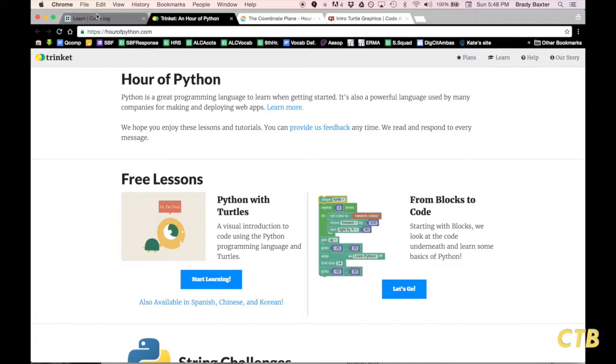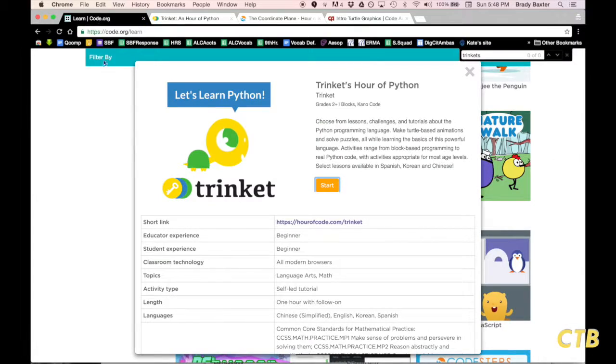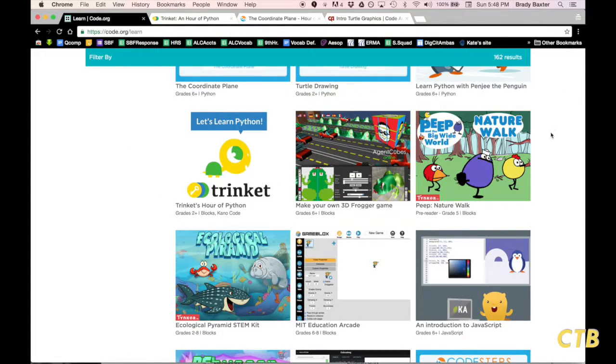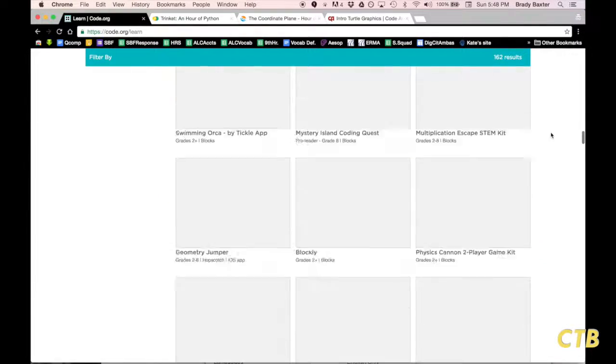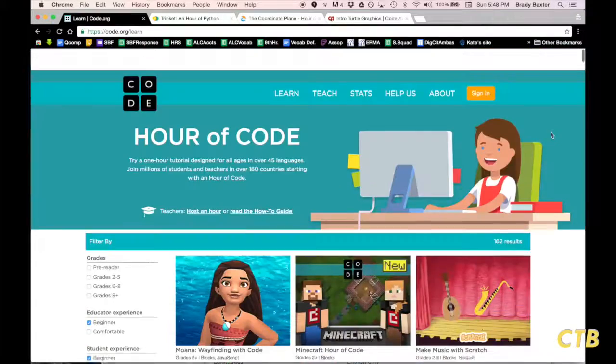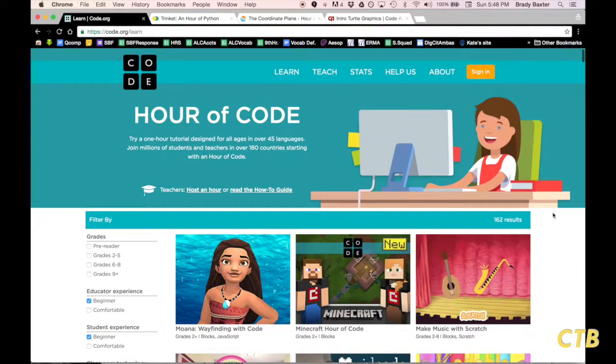All of these were found on code.org. Remember that. That is the hub or the place that you want to go to access all of these different coding challenges.